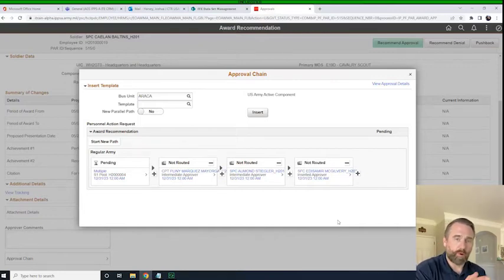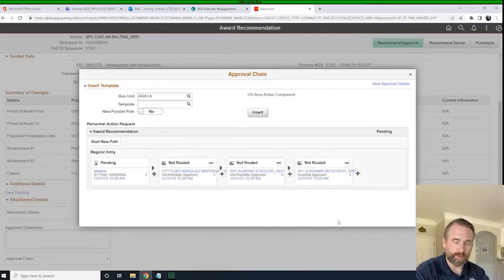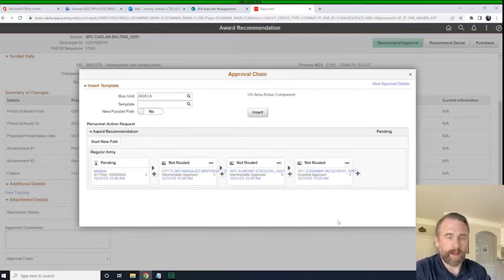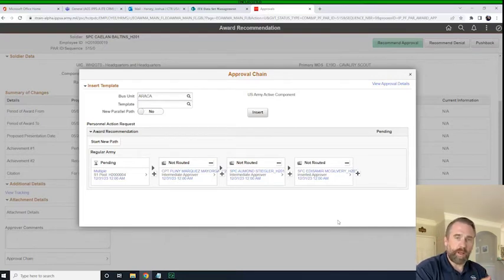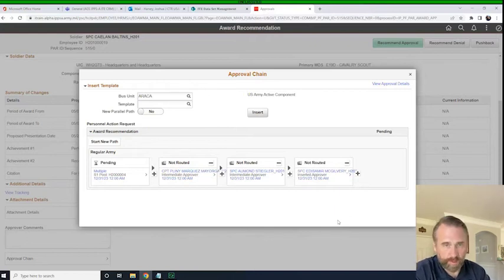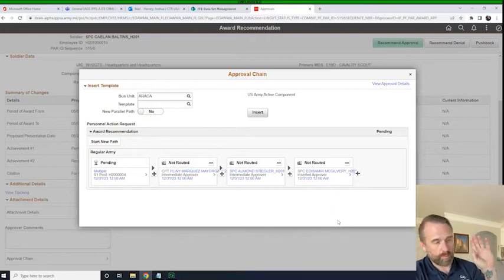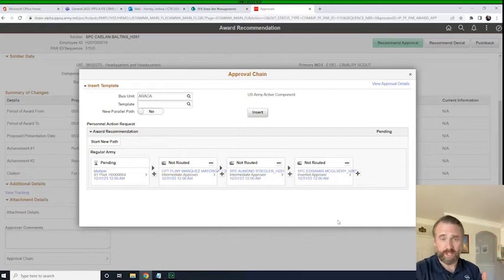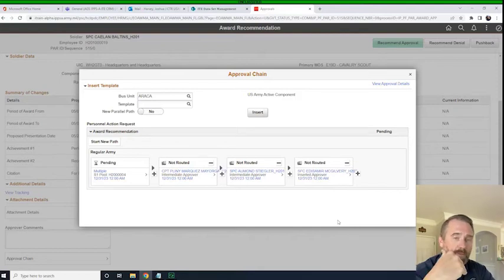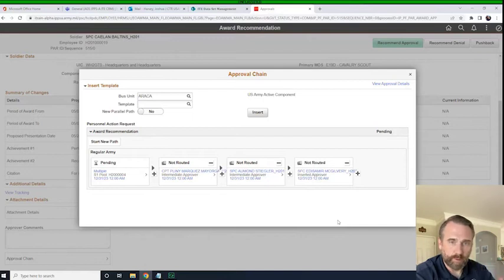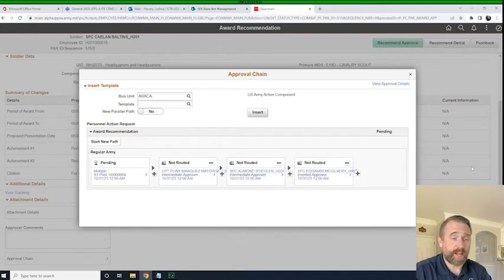Rather than going through a menu of workflows, I've just said I want it to go from this person to that person to that person — it's called ad hoc-ing a workflow. In this particular instance, it's going to go from commander to commander to commander. That is entirely up to unit policy, whether they want it to go through intermediate approvers like you see on the back of a 638. You can build that workflow or you can ad hoc it. But if you're processing a lot of awards, it would be easier to have workflows pre-built so you don't have to keep doing this over and over. But that's really how easy it is to ad hoc in your people.